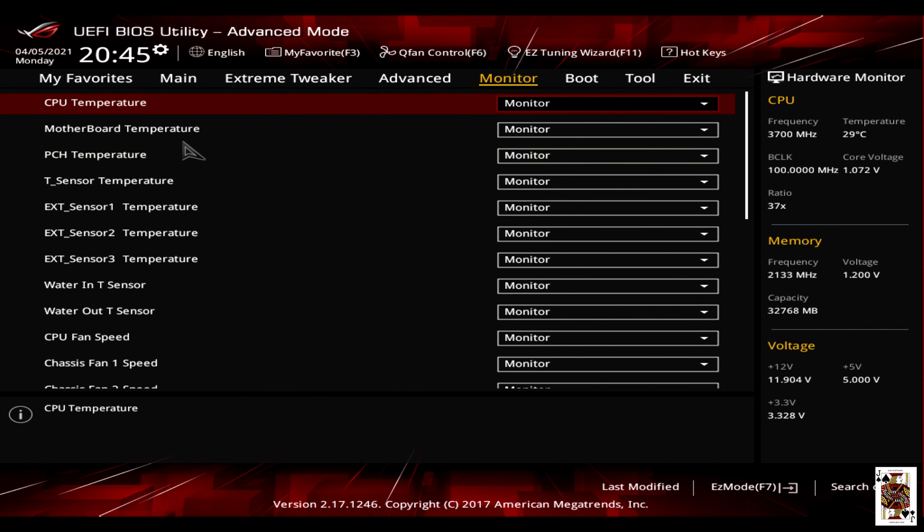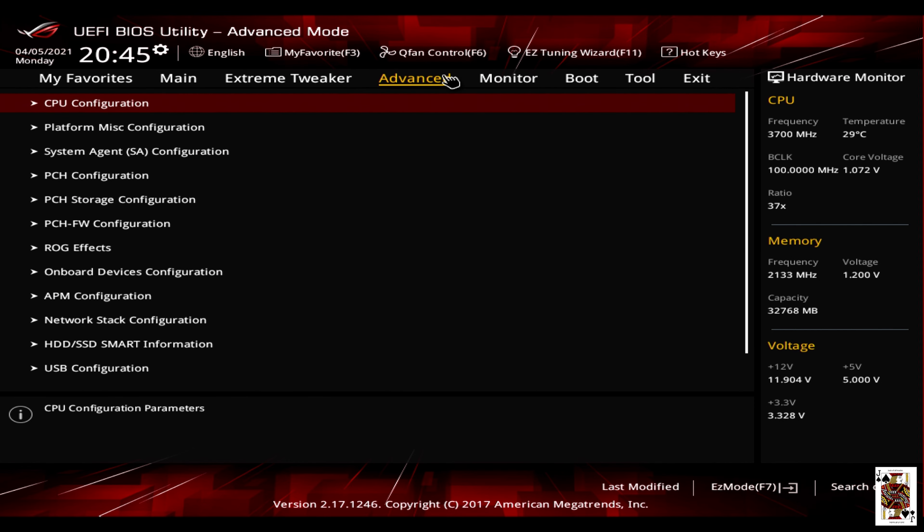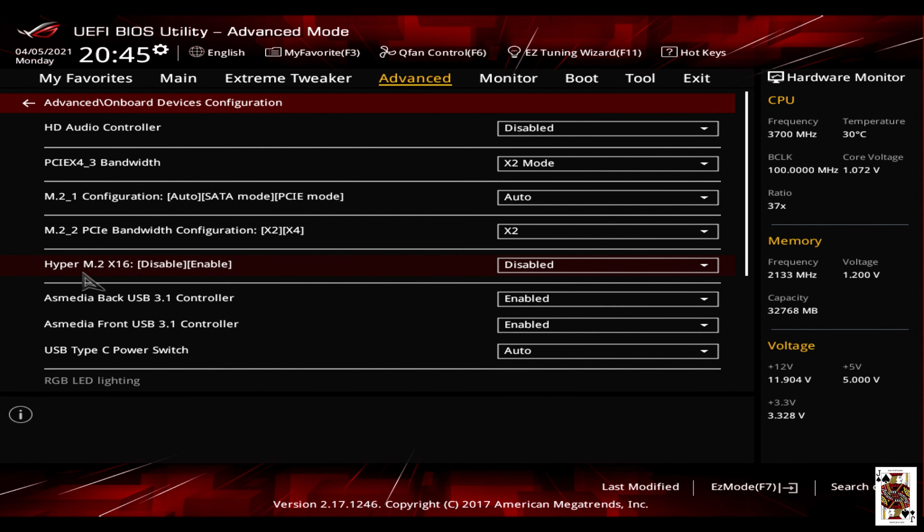Select onboard configuration. And then in there you're going to disable the HD audio controller. And that's it guys.